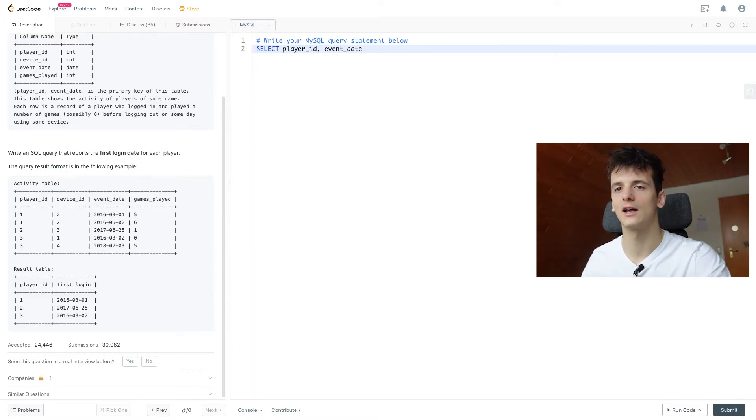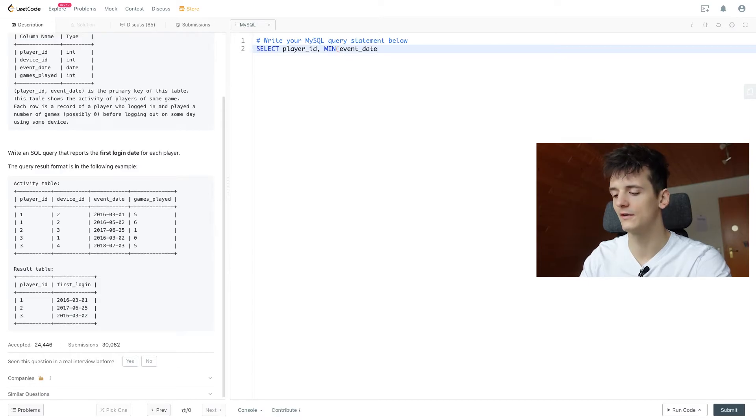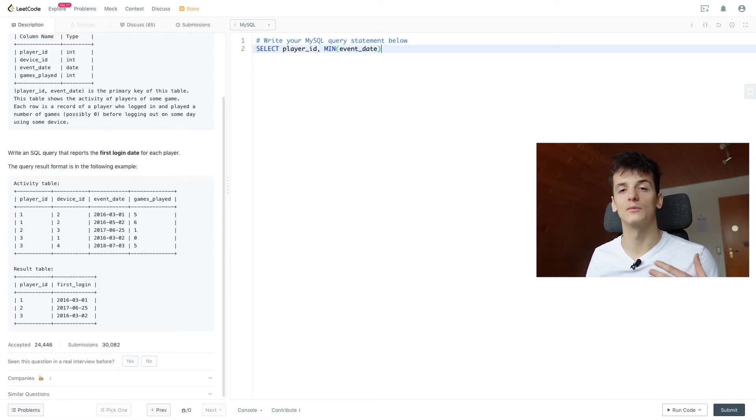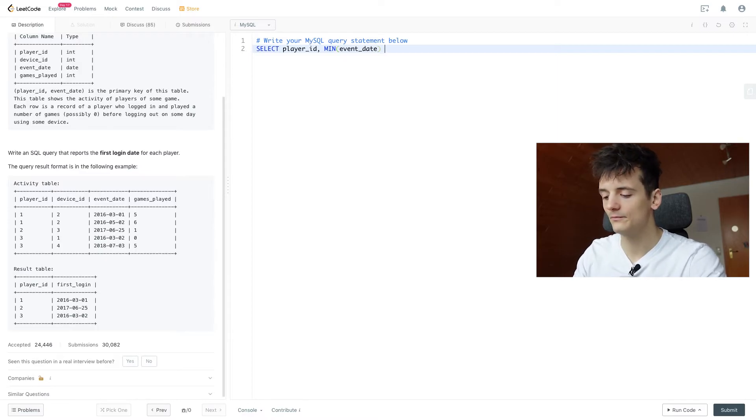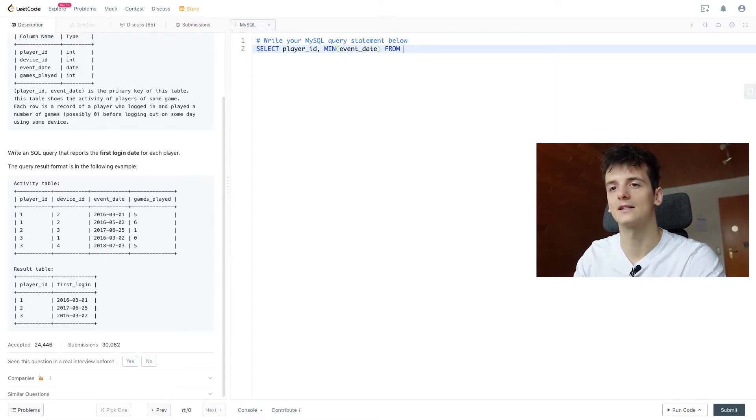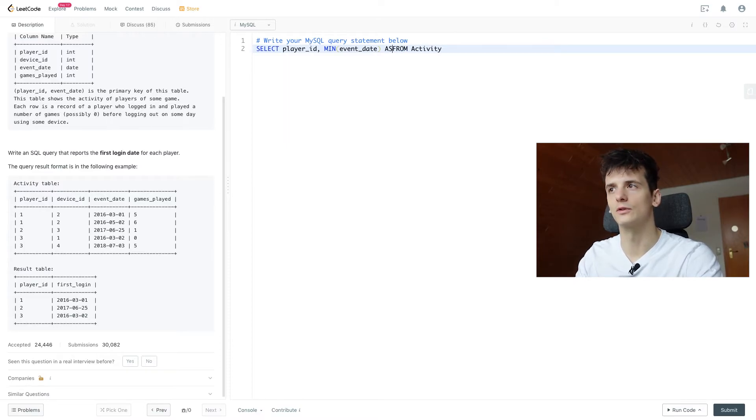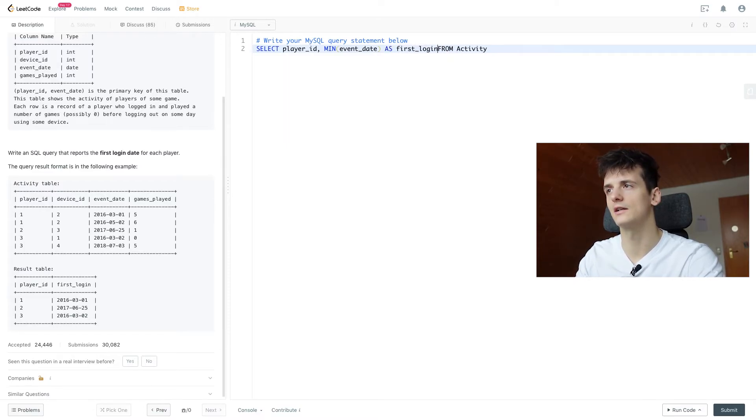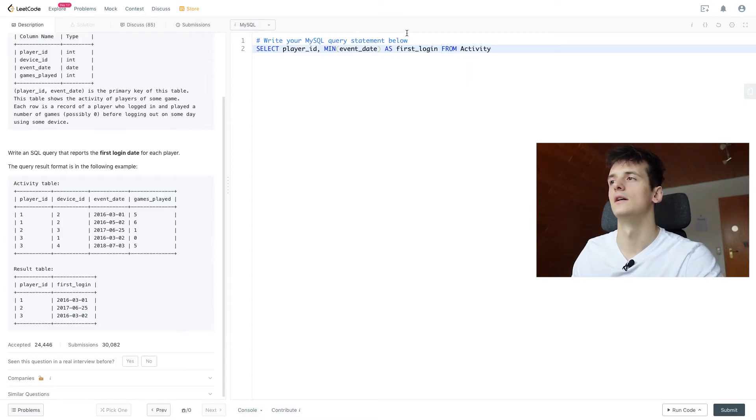The first we ever had seen in the table. So we're going to use the MIN function here on event_date, and this should give us the minimum event_date. Now we need to select this from activity. We also said we want to rename that to first_login, so I'm going to add AS first_login to create that name.